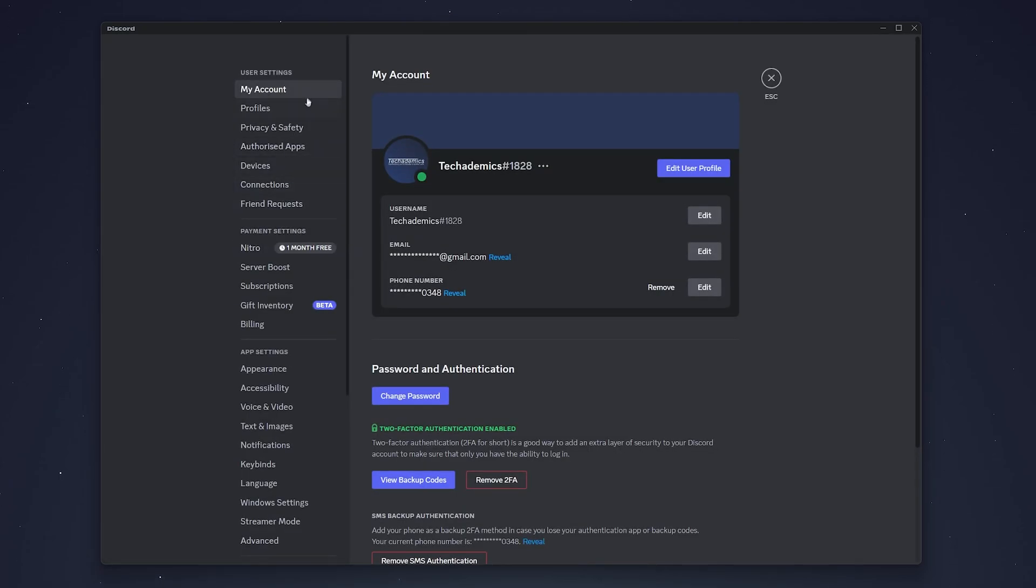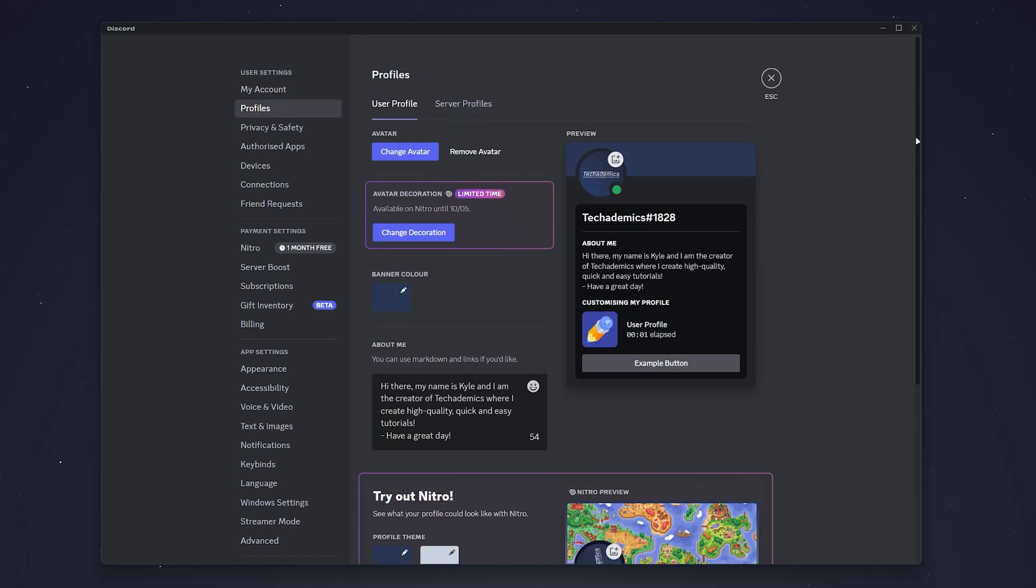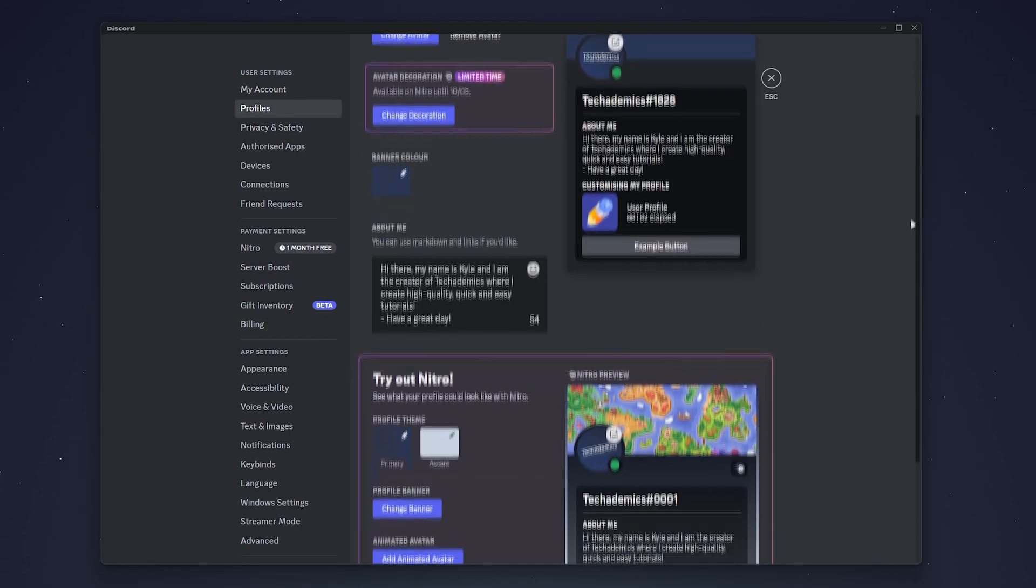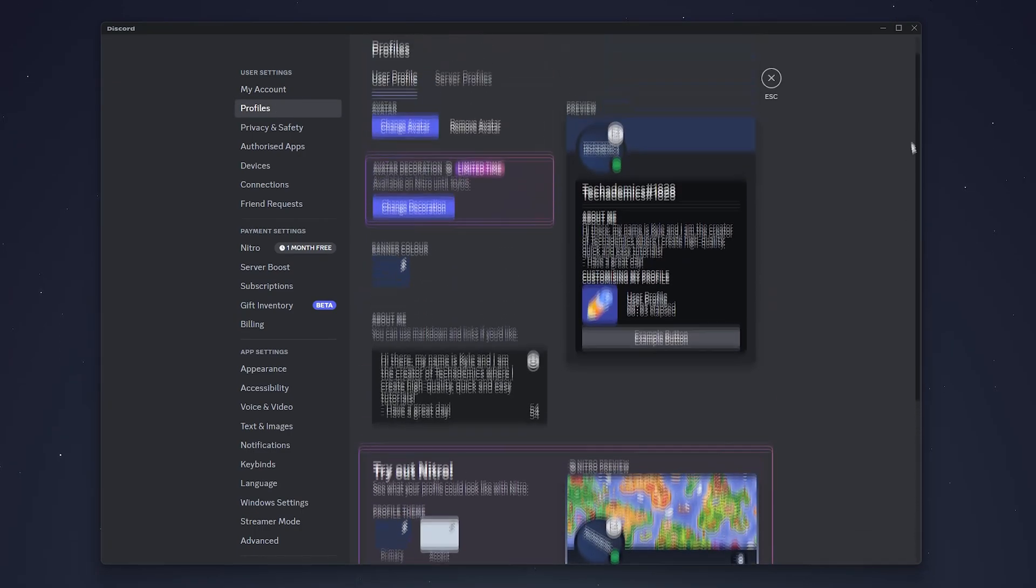This time you want to select the Profiles tab just underneath, and here you can edit more information on your profile.